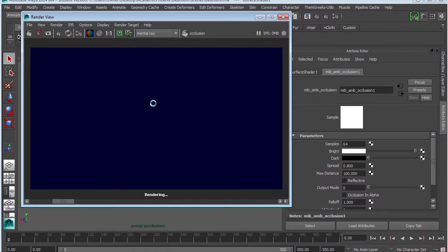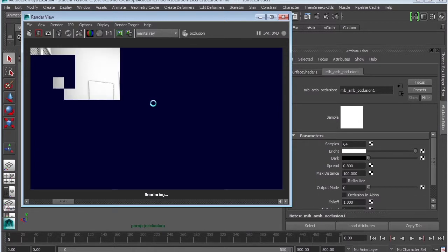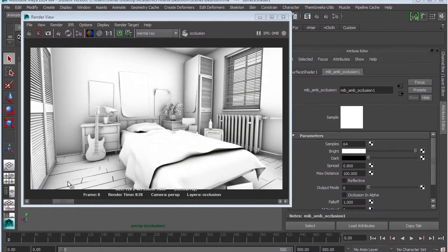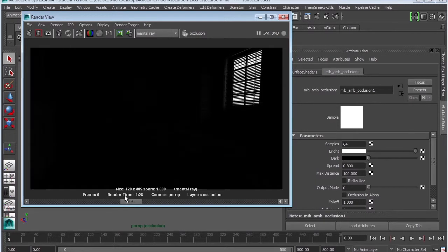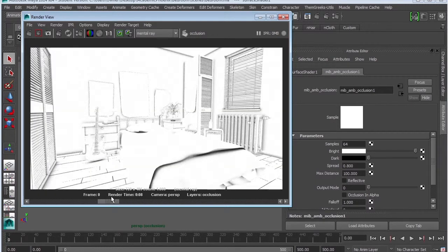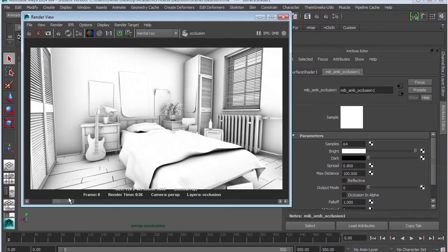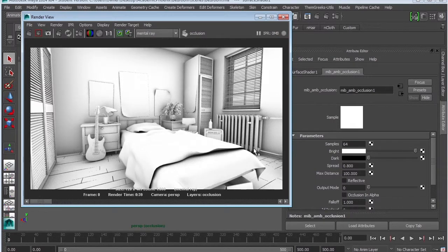Let's see what happens when we increase the max distance a little bit more. Okay, so we started off with complete darkness, way too much blown out. And by tweaking those two attributes, samples and max distance, we managed to clean up the render to make it look and all the information and fine detail that occlusion can provide for us.